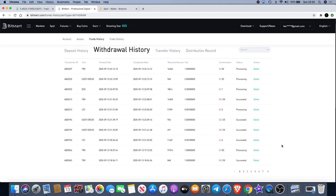I'm still waiting for a few, but it does seem at the moment that anything under a thousand dollars seems to be coming through. These withdrawals were both over a thousand dollars and they haven't come through. So be careful when it comes to withdrawing from BitMart at the moment.